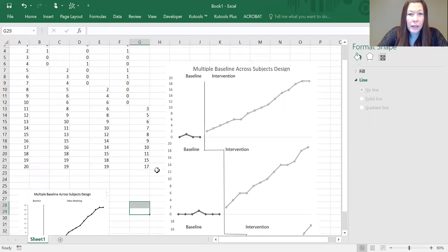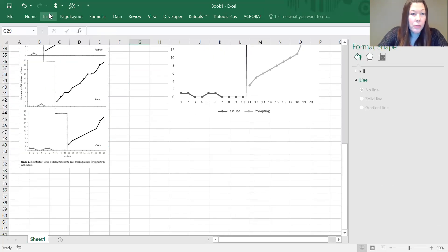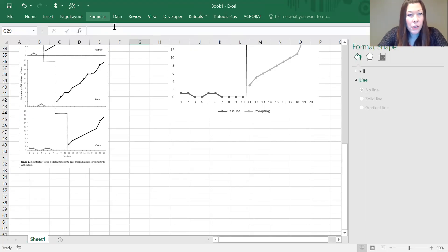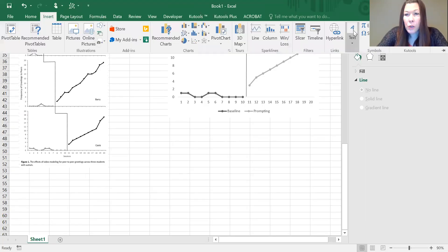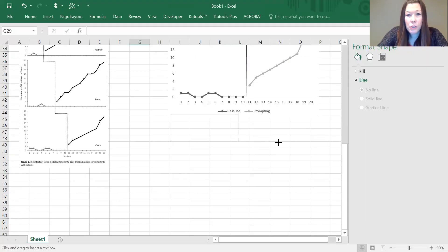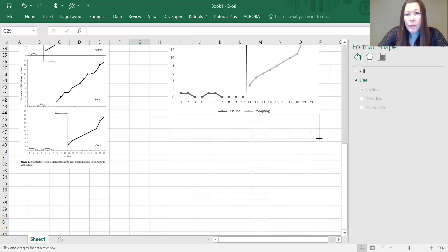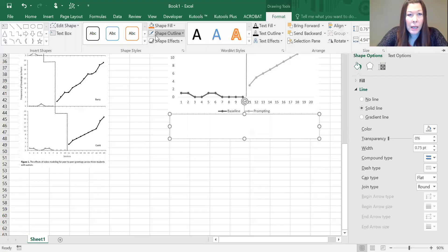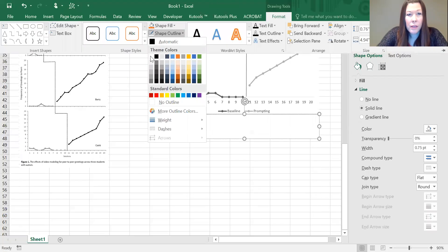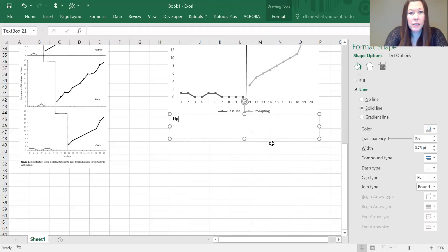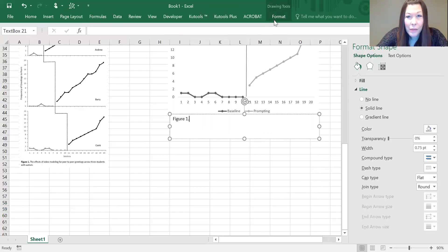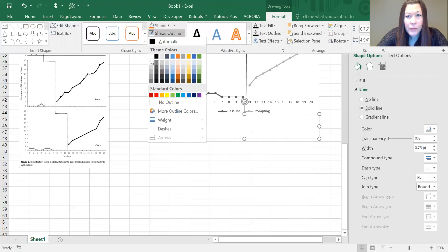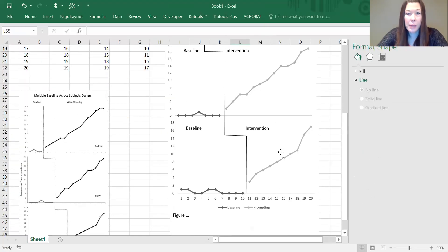The last thing we want to do, if we are going to do a figure caption—especially if you're a student of applied behavior analysis, you probably have to do this as an assignment—you're going to go to insert text, text box, and draw it underneath. Again, you're going to need to go to the format tab to take off the color because it starts with an outline. Then you can just type in your figure caption, whatever it is. The outline didn't come off—let me try this again. Okay, and that time it came off.